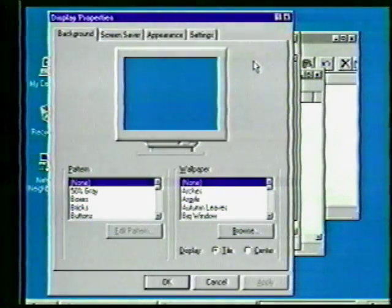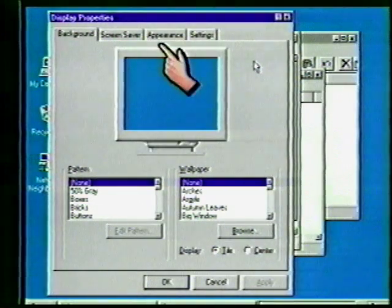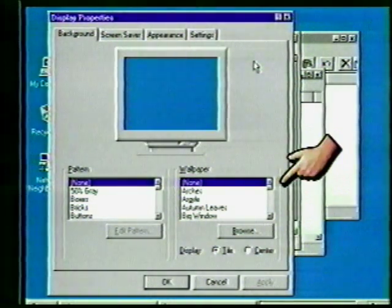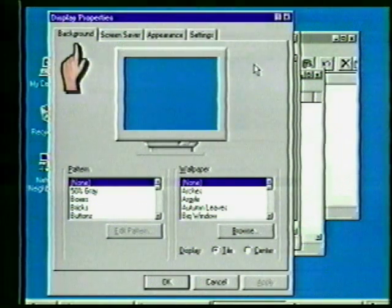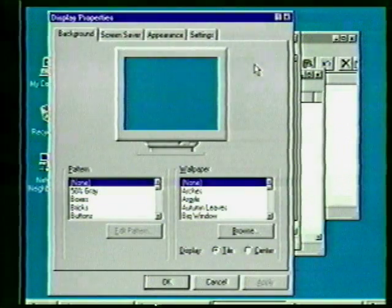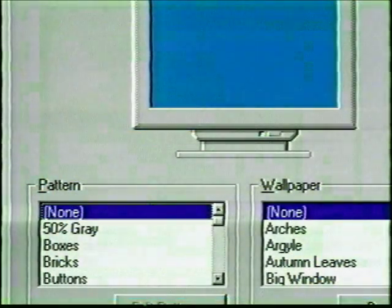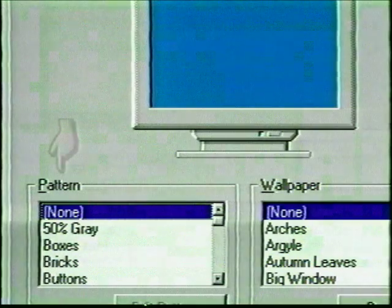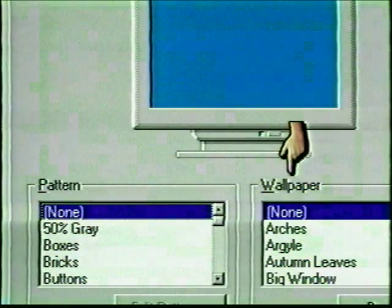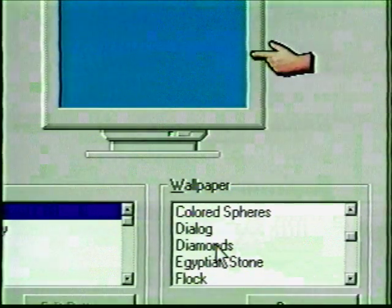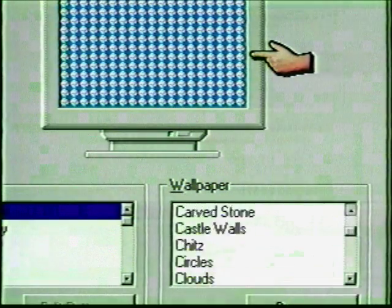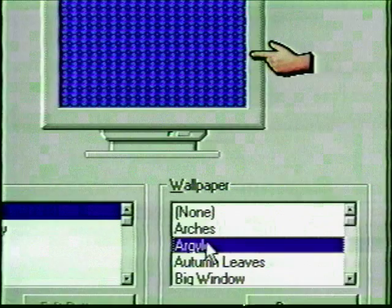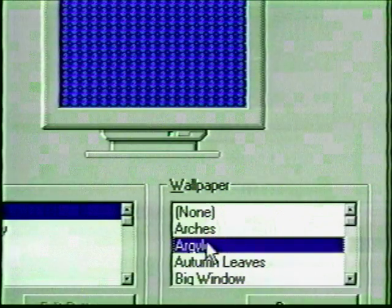This dialog box format is becoming familiar — tab card titles across the top, action buttons at the bottom. The first card is for your background, the desktop area of your screen. The sample screen in the middle gives a preview of the options as you review them. Patterns and wallpaper options were available in earlier versions of Windows, but you didn't have the preview sampler. Patterns are monochrome patterns that fill the desktop space; wallpaper adds pictures and color options. Use the scroll bar to find Diamonds, then click on that wallpaper type — notice how the sample screen displays the selection. Try another — how about Argyle?